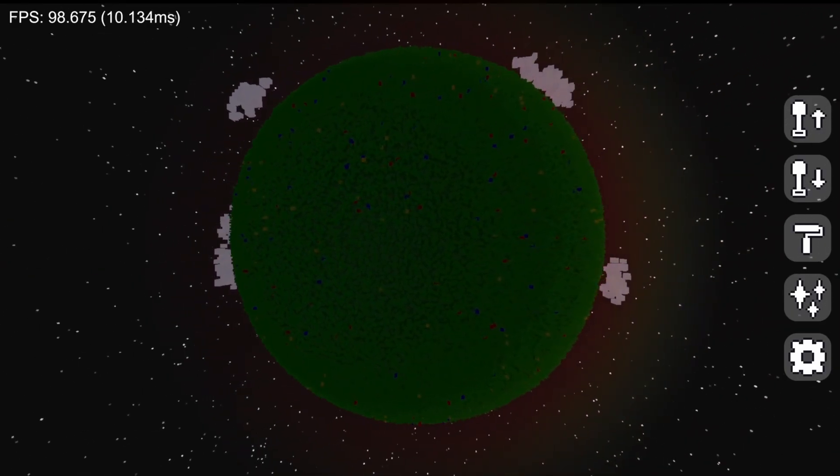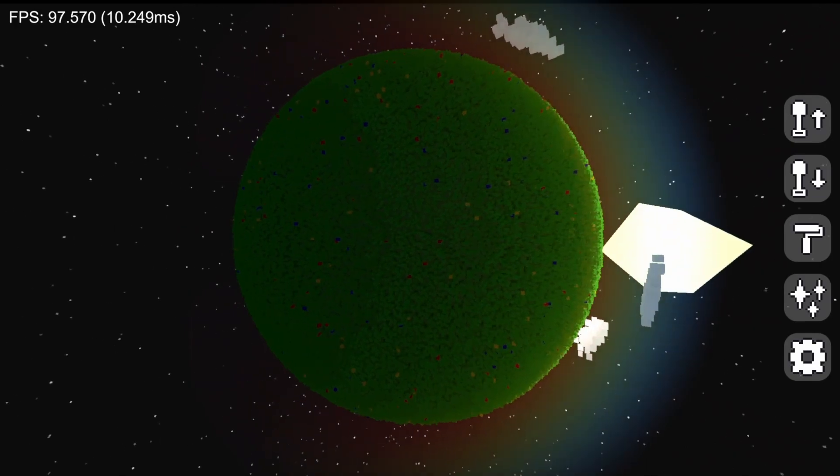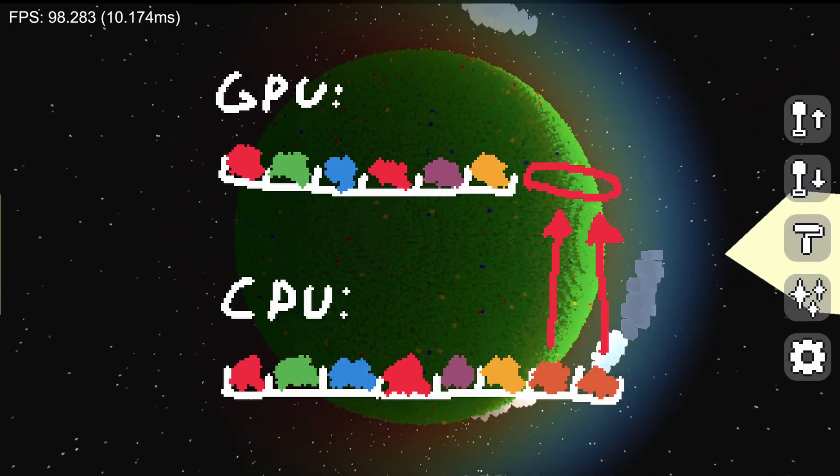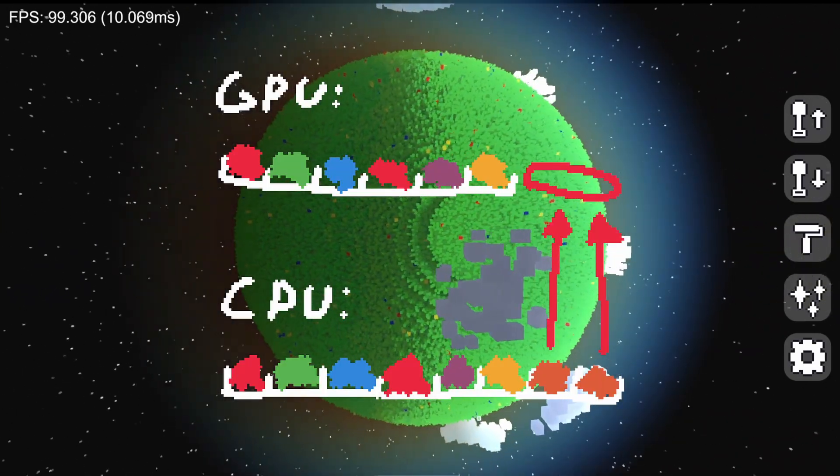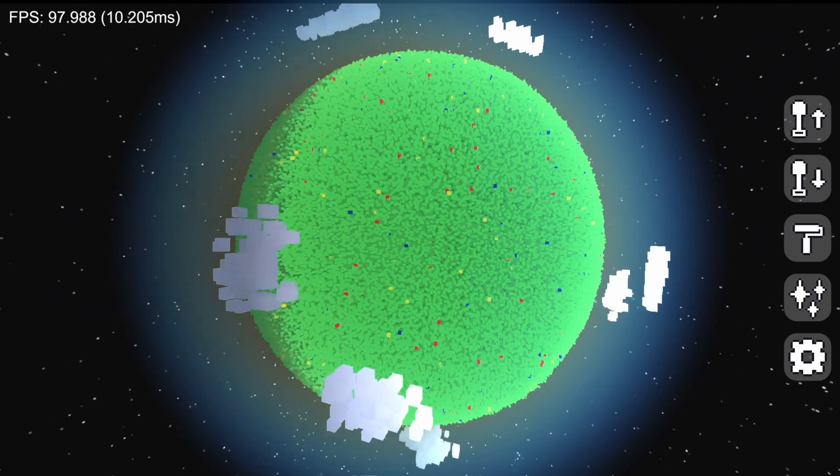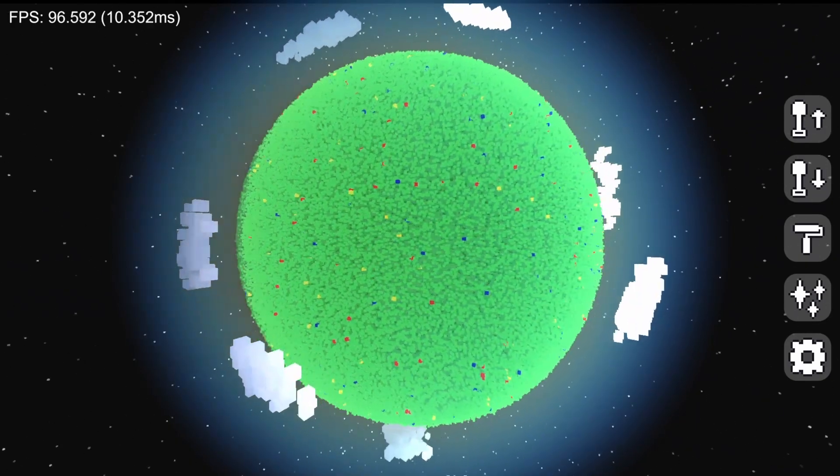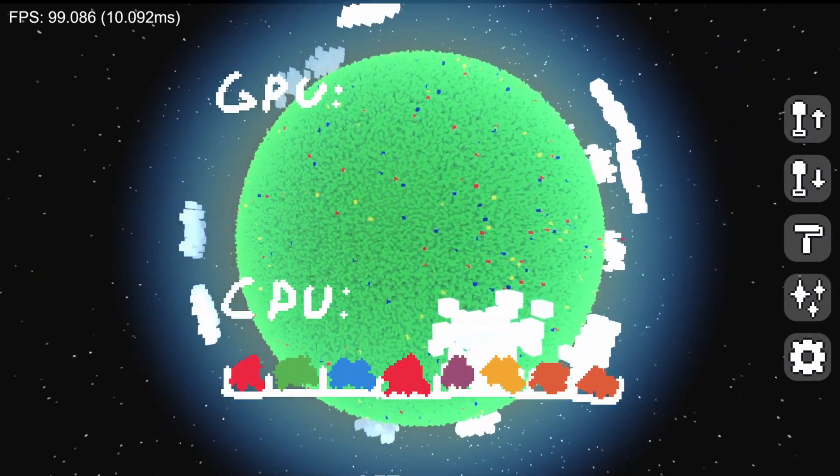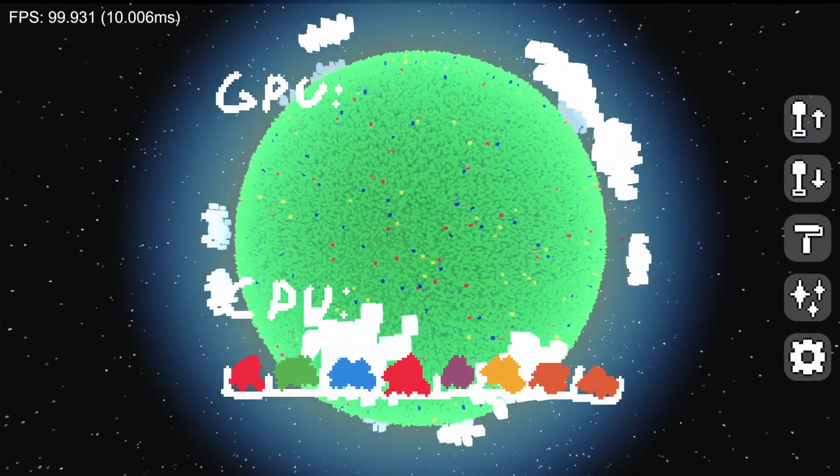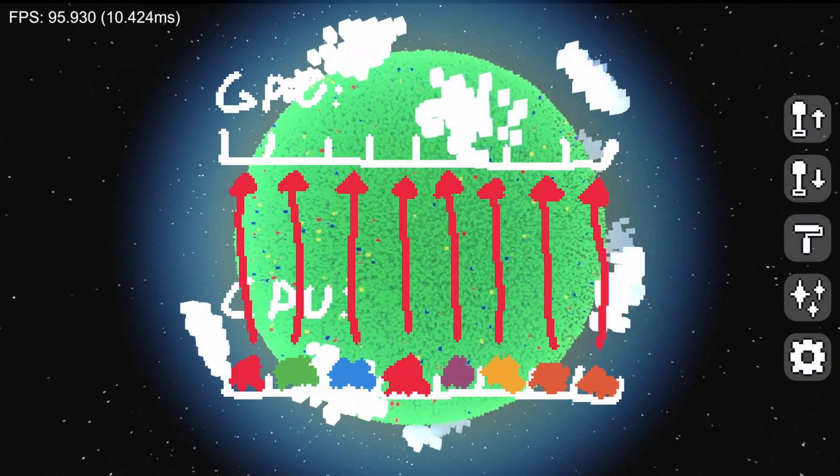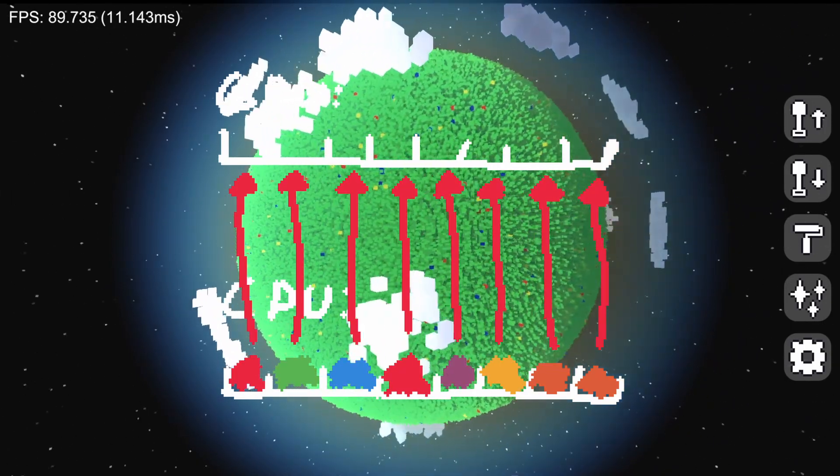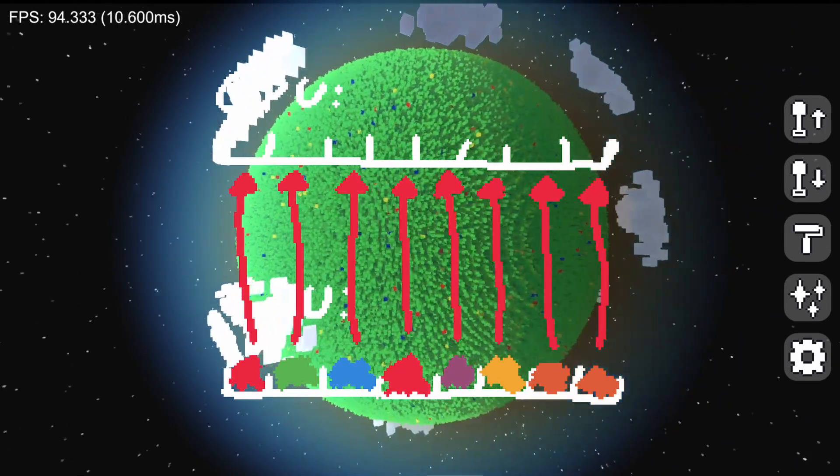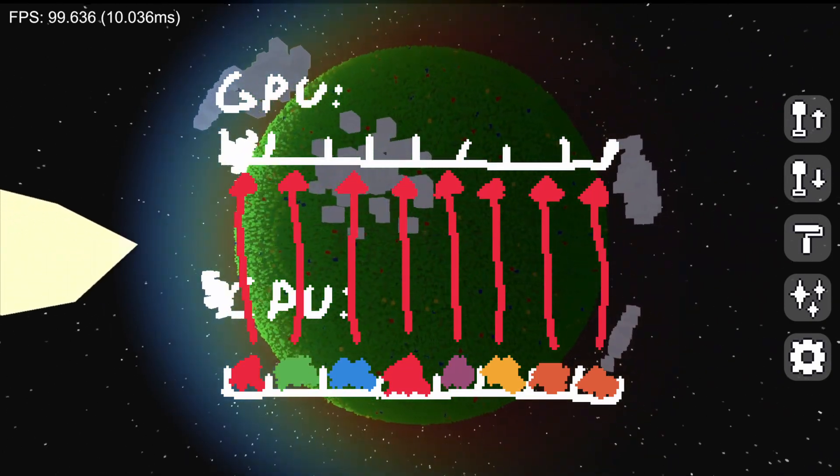Basically, whenever my GPU voxel memory buffer fills up, I need to resize it so I can store all of the visible voxels GPU side. Previously, whenever this would happen, I would simply delete the old buffer, create a new one, and load all of the voxels from the CPU again.